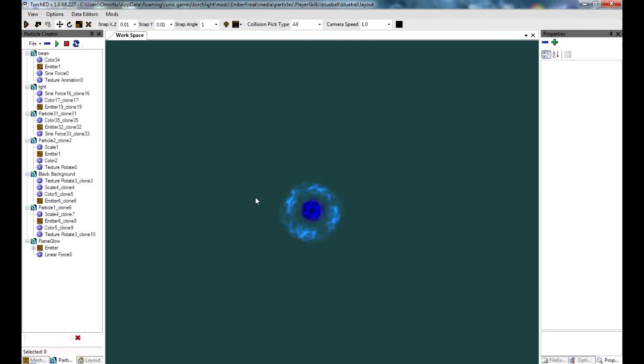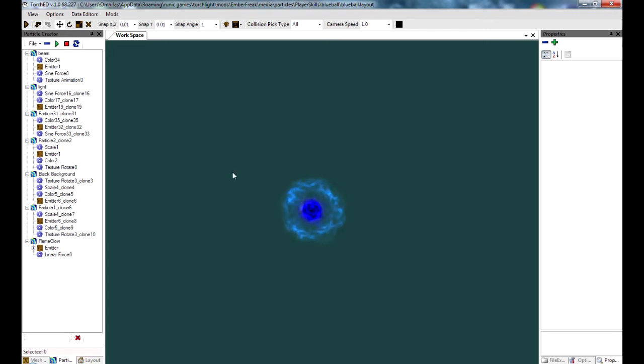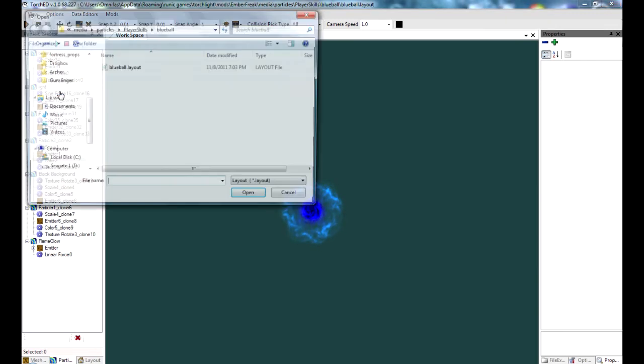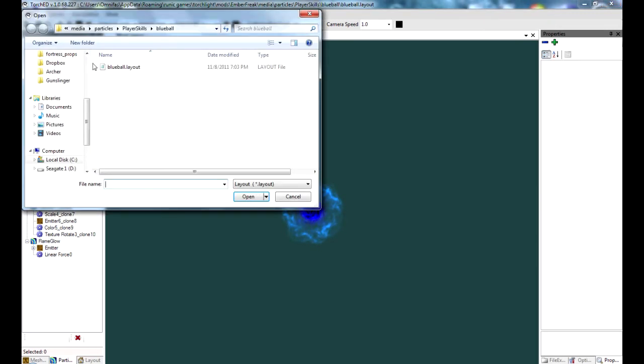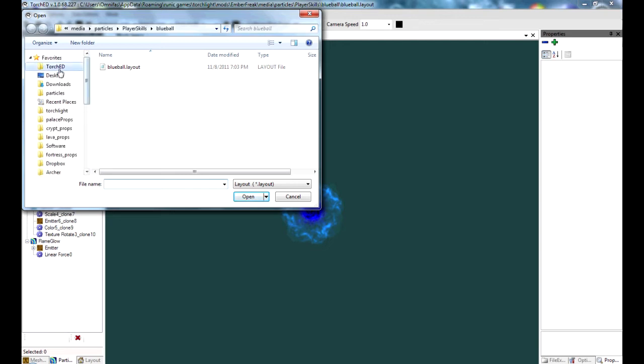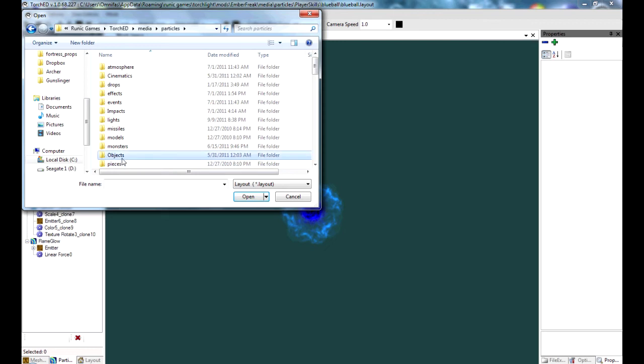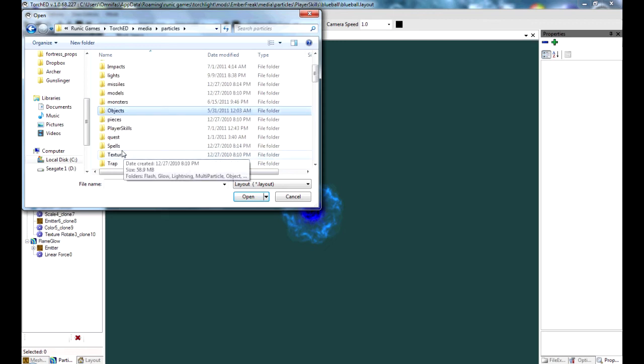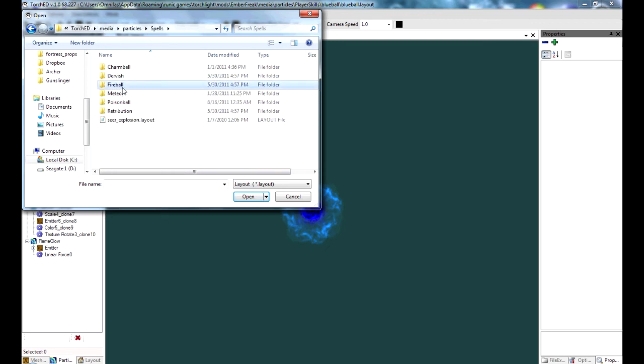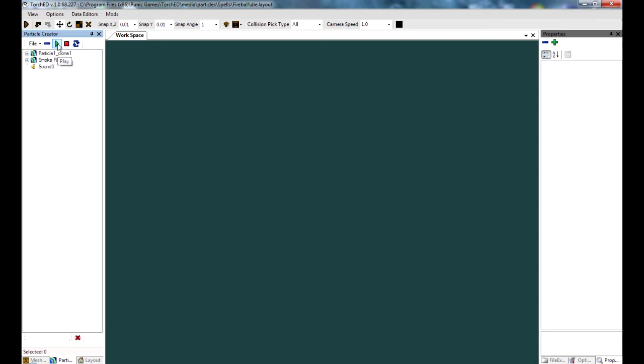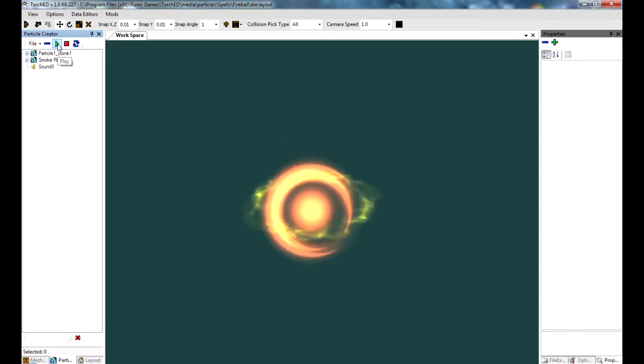And there you go. The first particle is done. We're gonna move on to the die particle next. Let's open it. Back inside the torch folder. You want the media. Particles. Spells. Fireball. Die. Open that. Has a sound effect. That's how it looks when it dies.